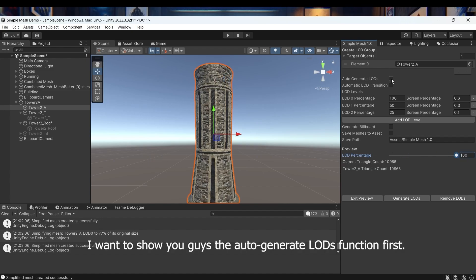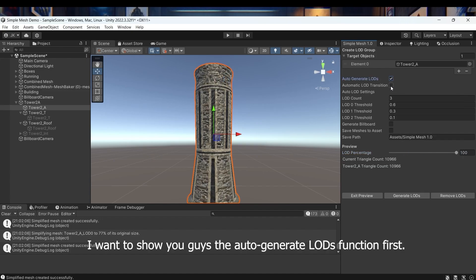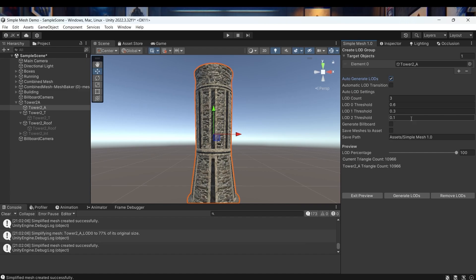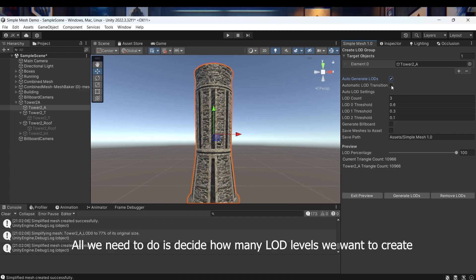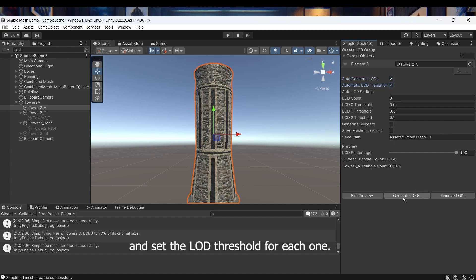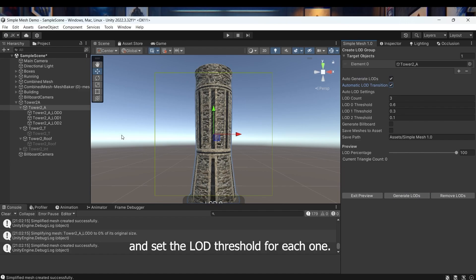I want to show you guys the auto-generate LODs function first. All we need to do is decide how many LOD levels we want to create and set the LOD threshold for each one.